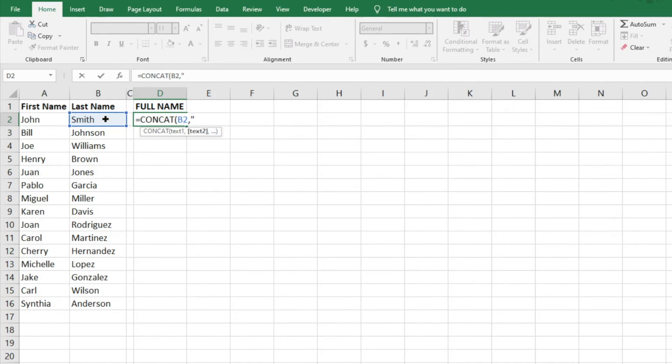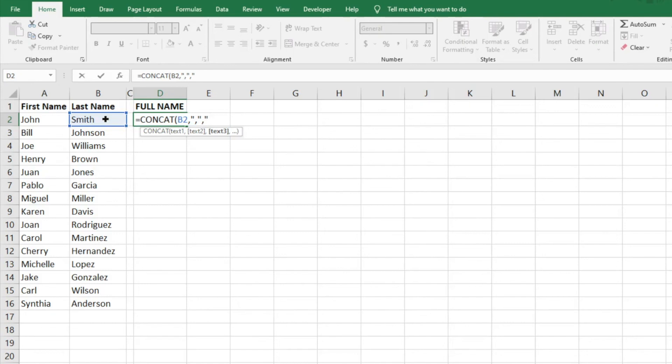And then we want a comma, so we're going to do quotation marks, comma, quotation marks. That's going to be our second piece of text. And then let's say we want a space before the first name, so we're going to do another quotation marks, a space, another quotation mark, and then our comma.